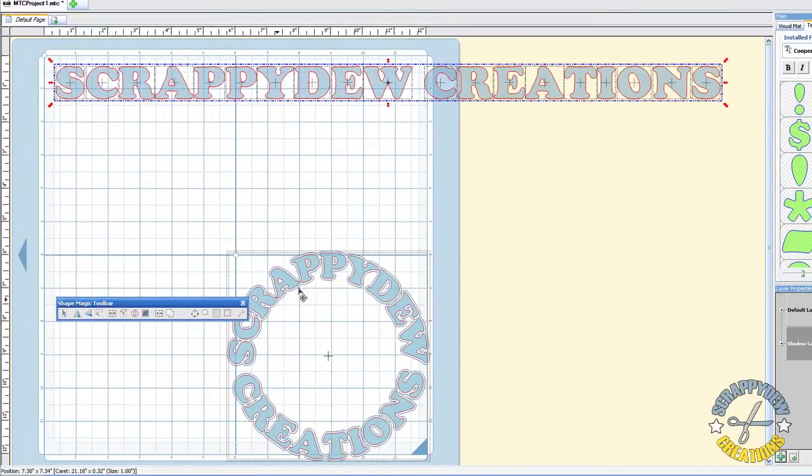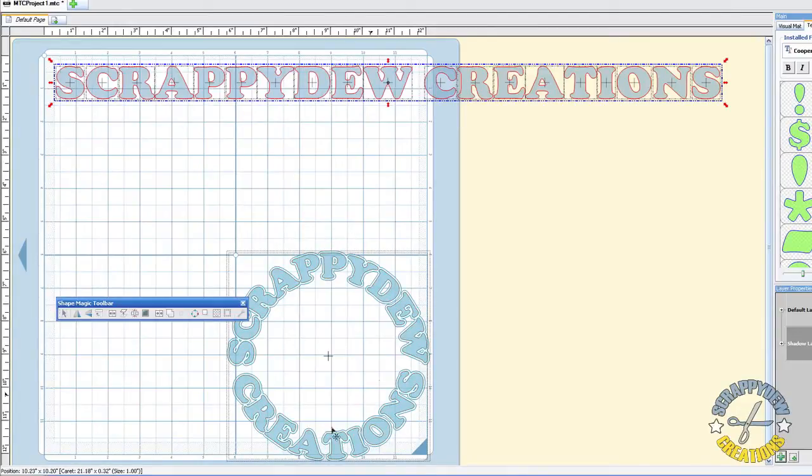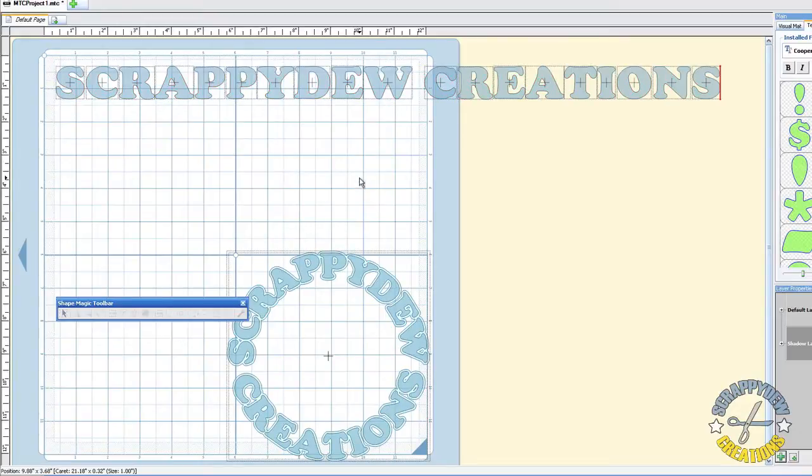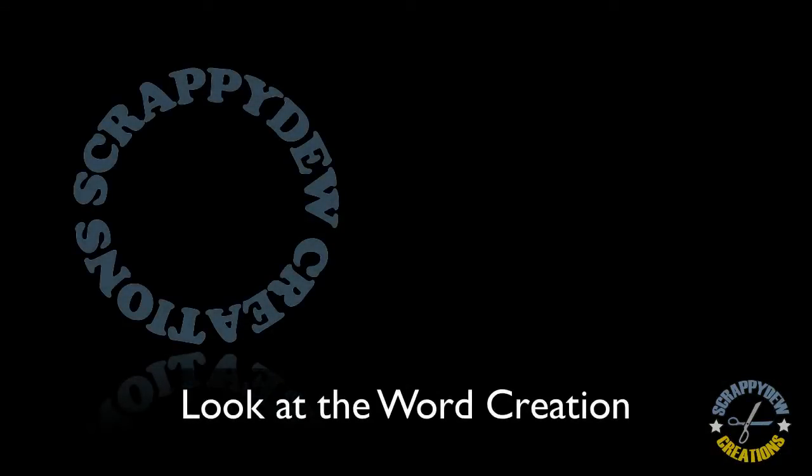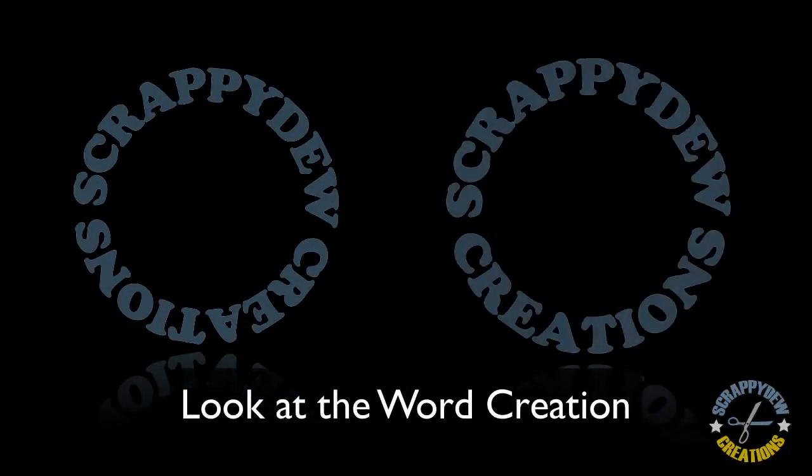We want Scrappy Dude to be on the top and we want the creations to be on the bottom. Now if you don't do what I'm saying to do right now, you'll get circular text that looks like this. And for this demo, we are wanting it to look like this.